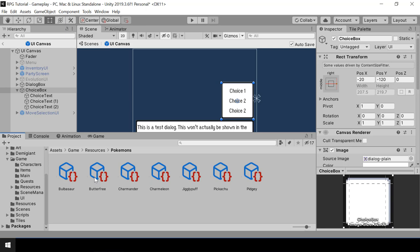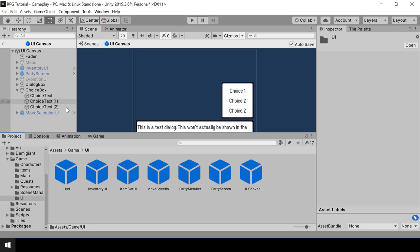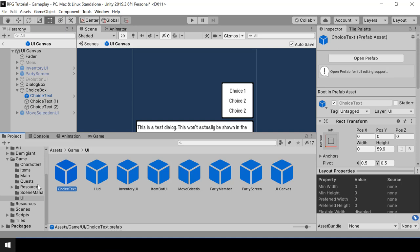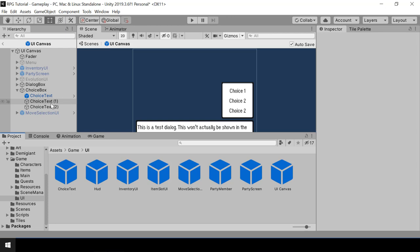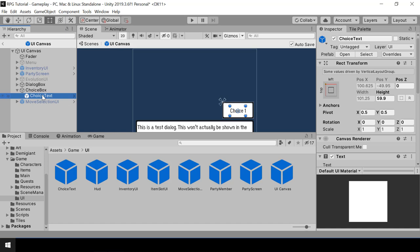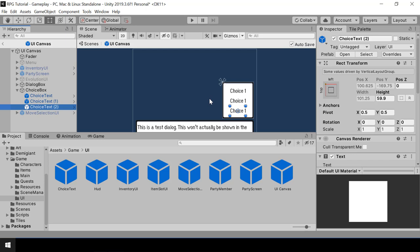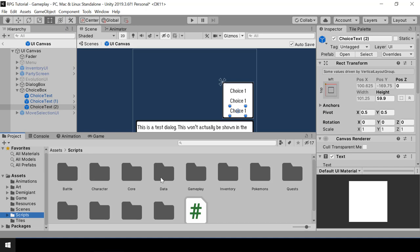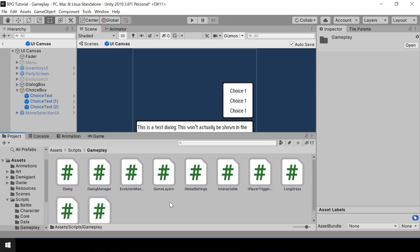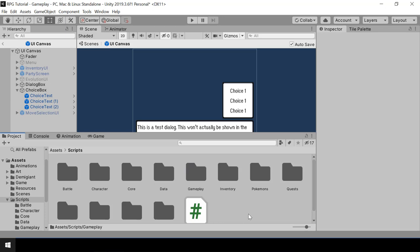This is how we set up the choice box UI so that we can have dynamic choices. Let me turn these into prefabs. Under the game folder inside UI, I'll change the choice text to a prefab. The choice text is something that we want to instantiate dynamically based on the number of choices. Let me delete these two choice text objects and duplicate the prefab so that all our choice texts are a prefab.